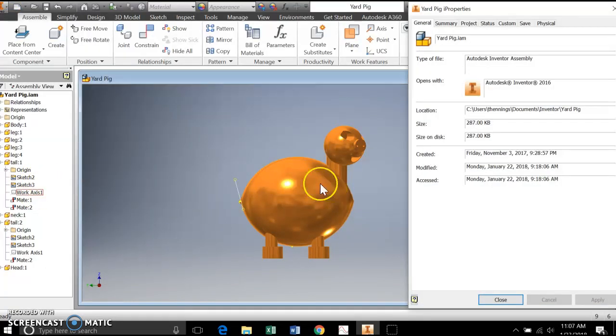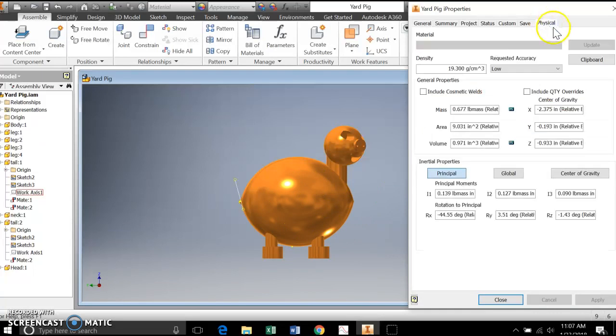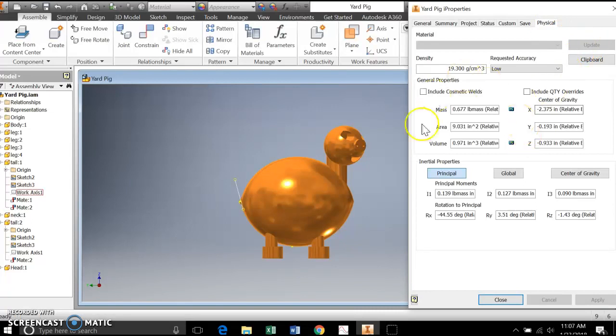And what we want for this is the physical tab here. And sometimes you might have to hit update if all of these things are zero. And that's how simple it is.